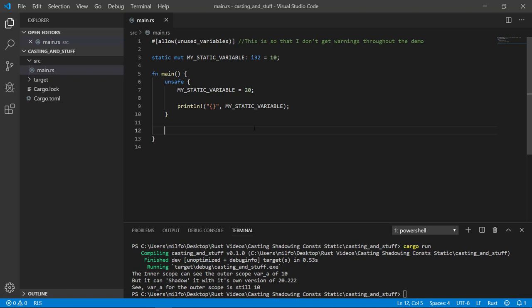Note, you're able to make an immutable static variable too. That doesn't need to be wrapped in the unsafe block because it never changes, aka it's immutable and there's no danger. But if you're going to do that, I recommend just use the constant.